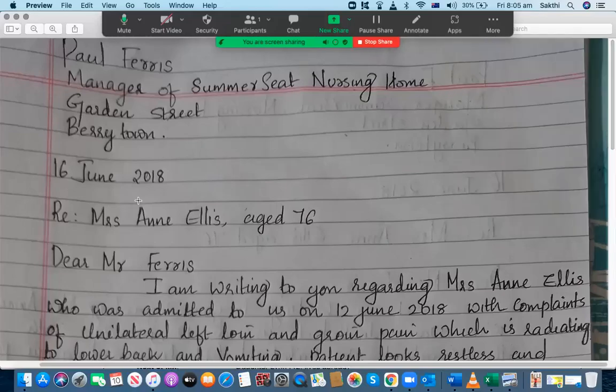Hello everyone, good morning. I'm Steve from UCAN English Tutoring, a pioneer institution that helps you to prepare well for the OET, IELTS, and PTE academic examinations.